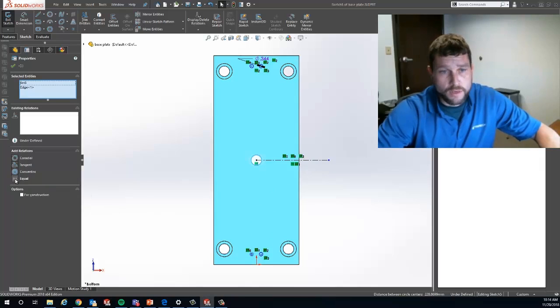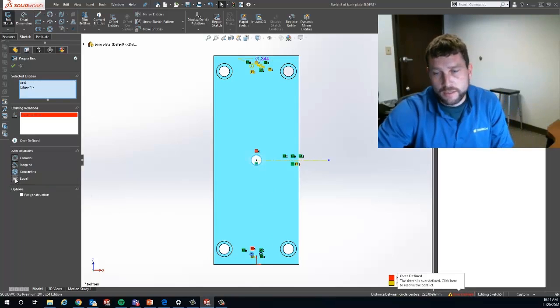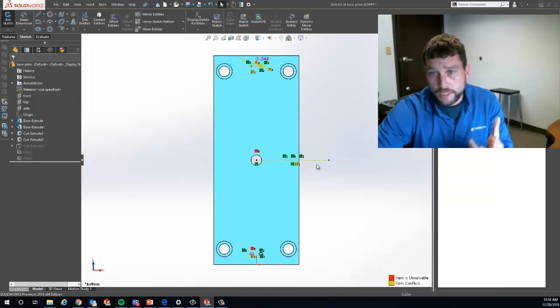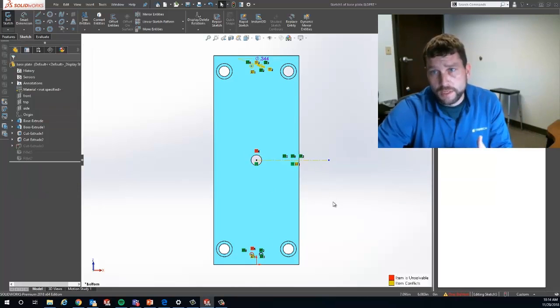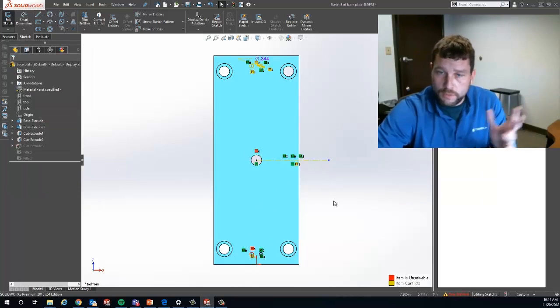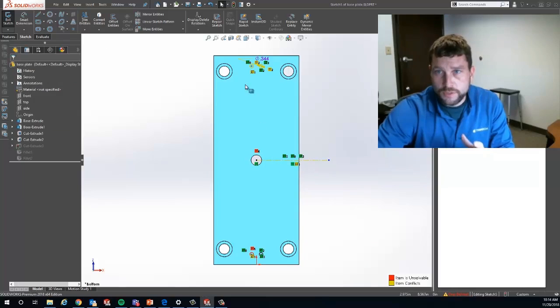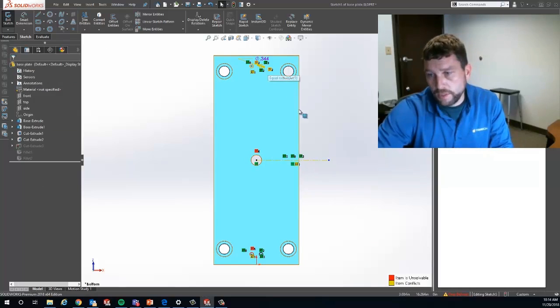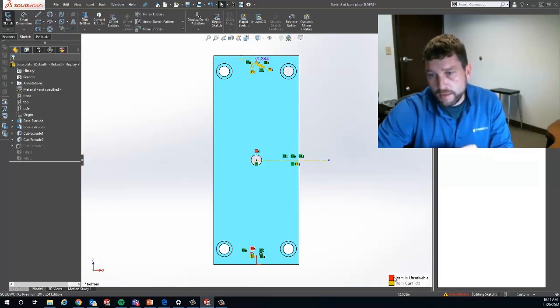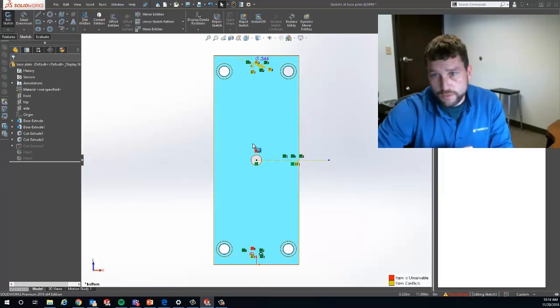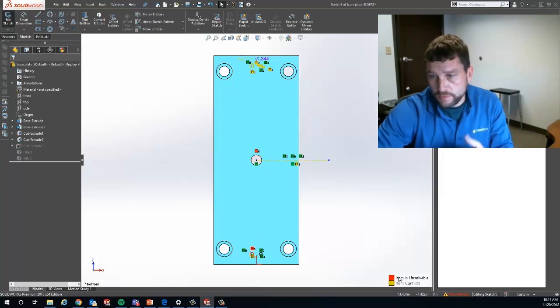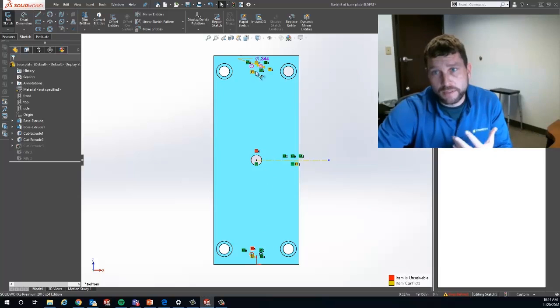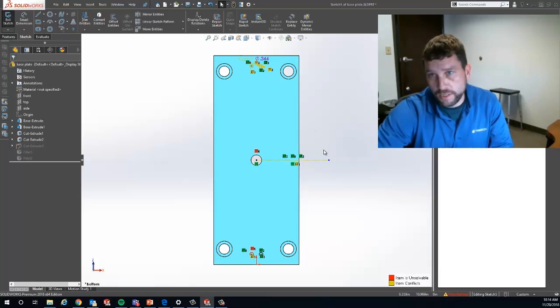You'll notice under add relations, I can tell it that I want it to be equal. When I do that though, SOLIDWORKS says we've got some issues. It's conflicting with a couple other relations and you'll notice my equal symbols are red because I just added them. SOLIDWORKS is saying I can't solve that because it conflicts with these other relations in yellow.